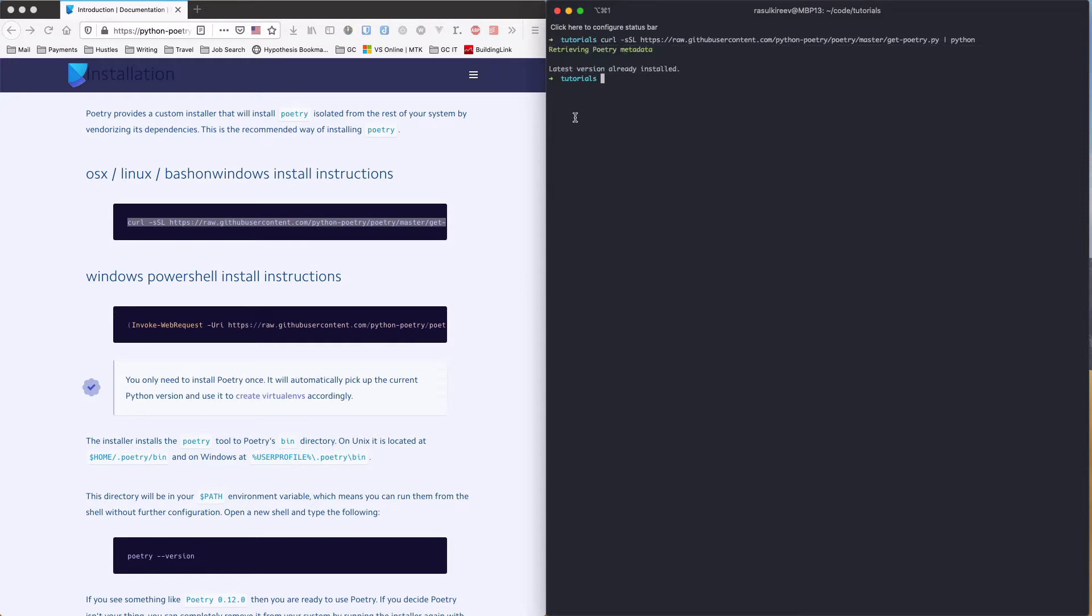Now you can see that I'm in my tutorials folder. And let's go ahead and create a directory for our Django Poetry example. That's what we're going to call it. Poetry example. Cool. Let's get into that.